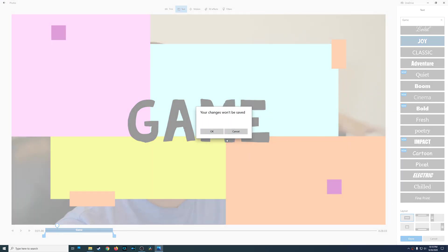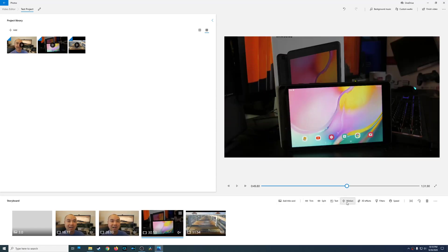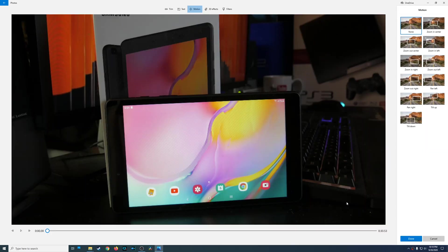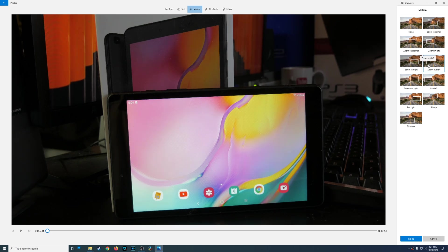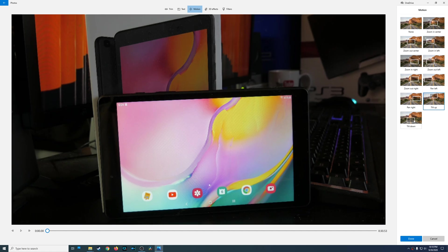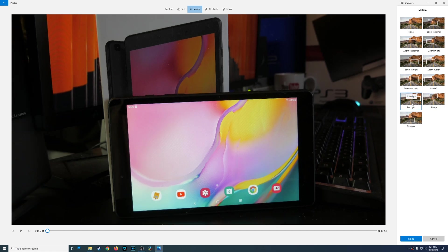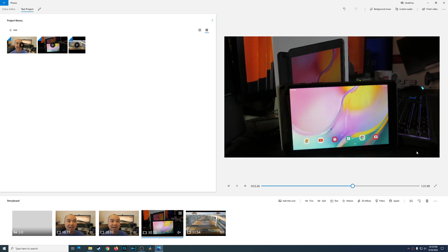Under Motion you'll find some pre-built effects. You can zoom in on the center, zoom out of the center, zoom in on the left, zoom on right — there are a variety of zooms and panning effects. This comes in handy for product review videos, for example. If you do 'pan to right' and press play, it will pan slowly to the right. You can play around with the different options.